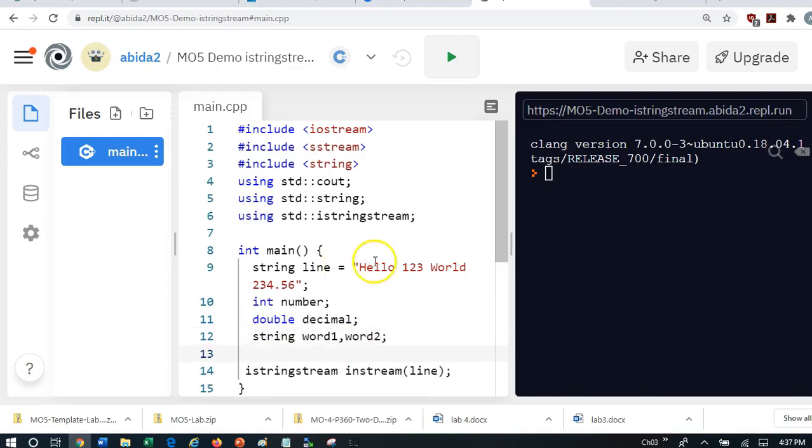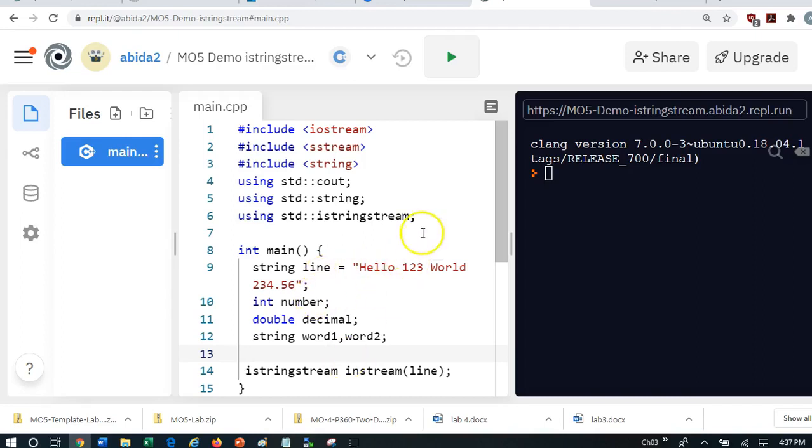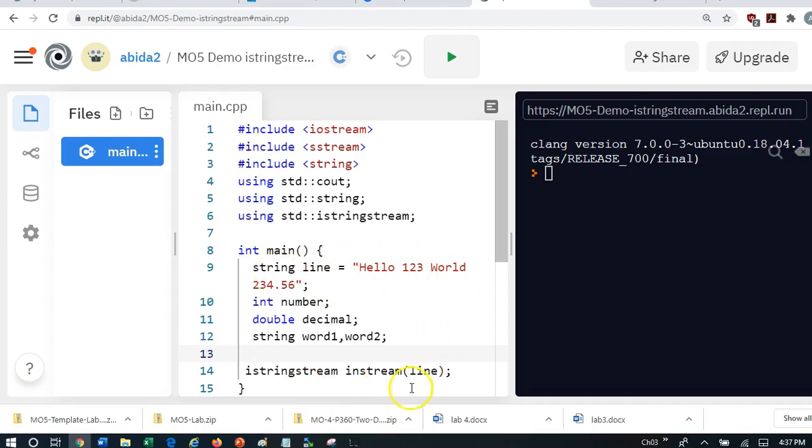And what I'm going to do is I'm going to extract these tokens from the line and put them into these variables. And istringstream is going to help me do that. How does it do that? It does that by allowing me to insert this line into this instream object.